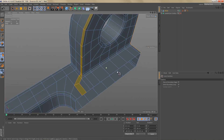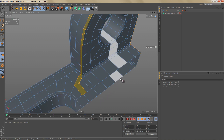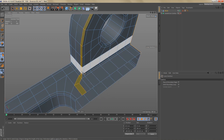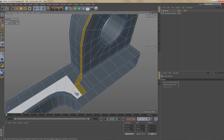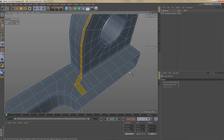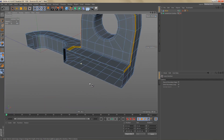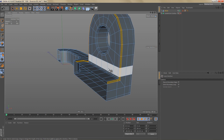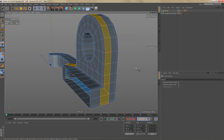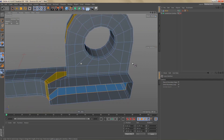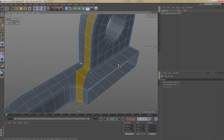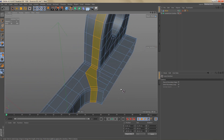Now if I go to edge mode and do a ring selection, I will get a selection like this. Changing the geometry over here has also fixed the problem at the back. Now I'm getting the loop I want, and at the front it's no longer going down into the opening and around the bottom — it stops before the opening and goes to the center of the object.